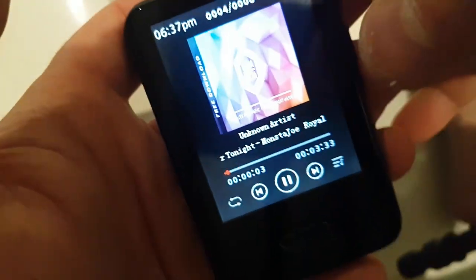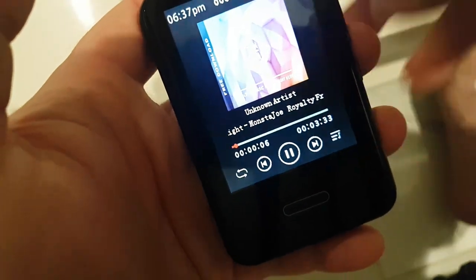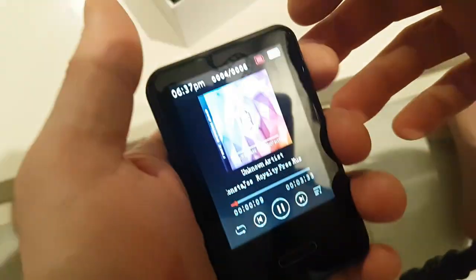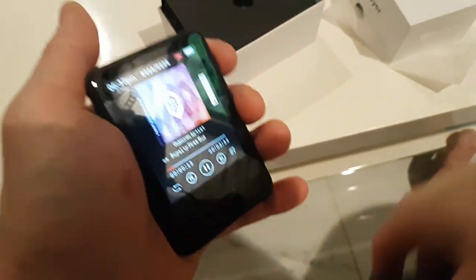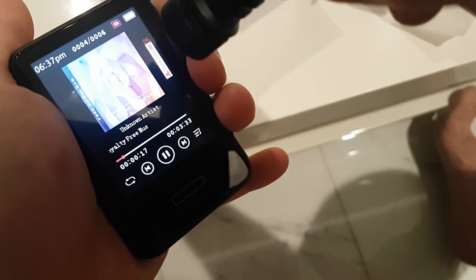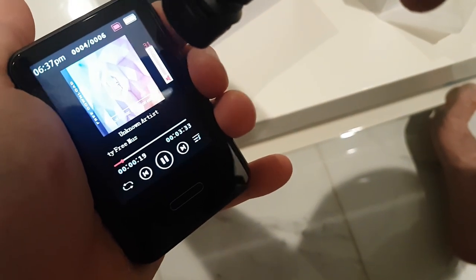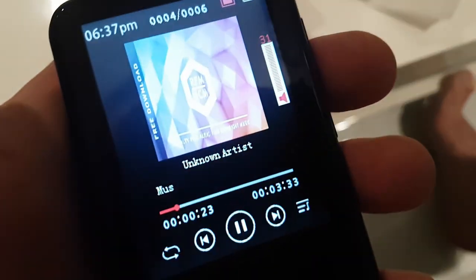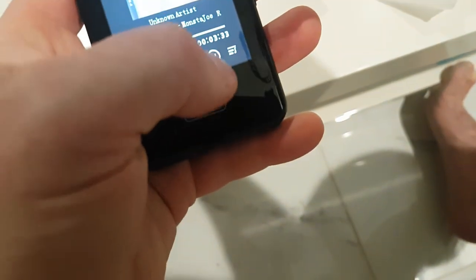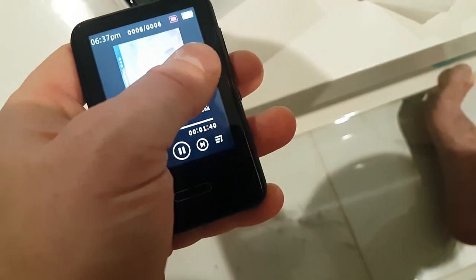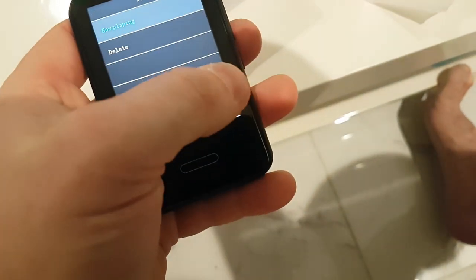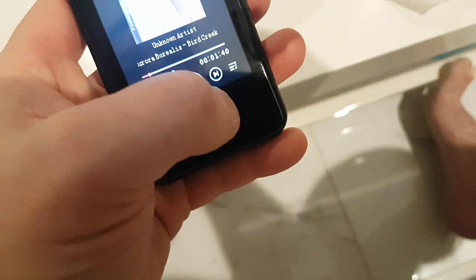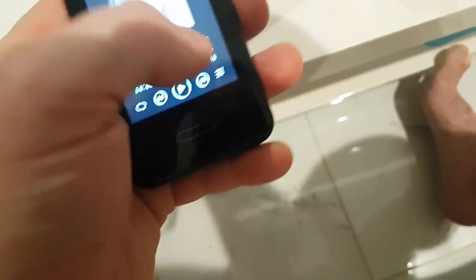So it pulls the image. It pulls all the data information about the music itself. Let's crank this. Pretty nice. Okay, let's go back and play the video now.